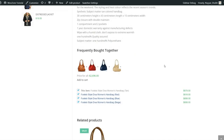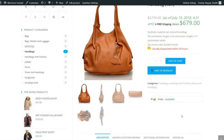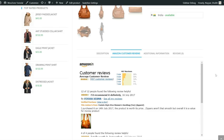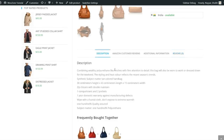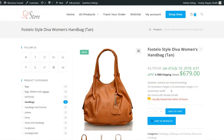We have frequently bought together products, also imported from Amazon — the person can select or unselect them and add all to cart and checkout. We can showcase Amazon customer reviews on our website; this is optional and you can remove that tab. There's additional information like brand name and color. At the bottom are related products — currently showing one, but it can show up to four or five products.